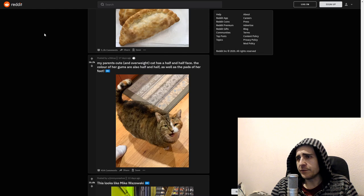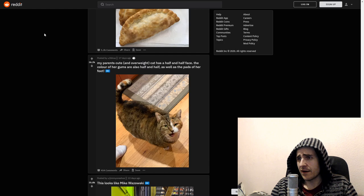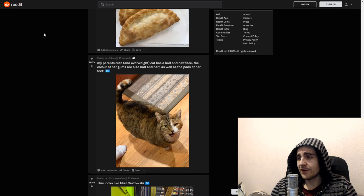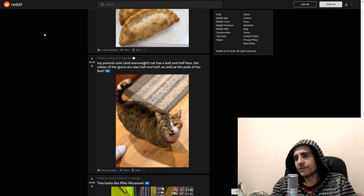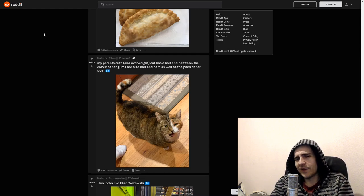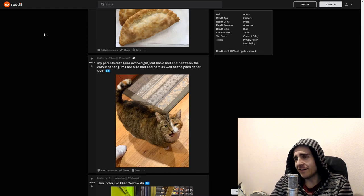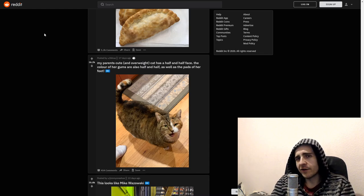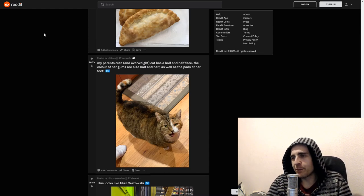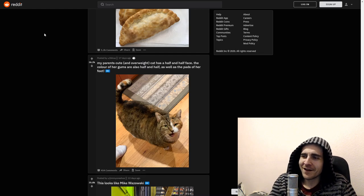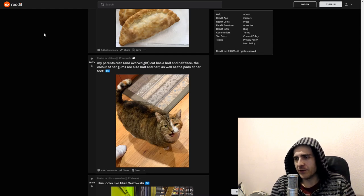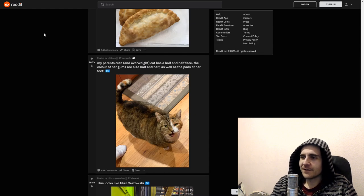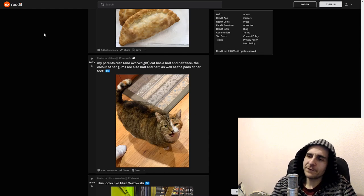My parents cute and overweight cat has a half and half face. The color of her gums are also half and half. As well as the pads of her feet. Oh. Bob. How is it called? The fat cat. Chunk. Or chonk. I think chonk is the appropriate word on the internet right now. Harvey. What happened to you? Don't take his deal. Don't take his 50-50.